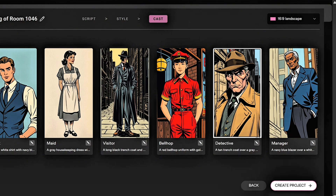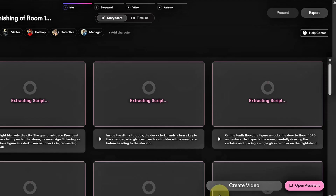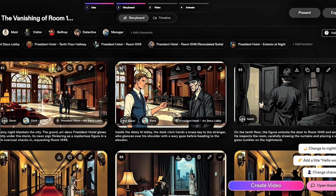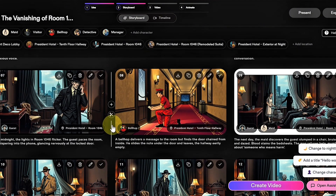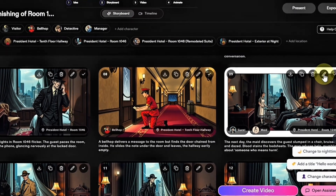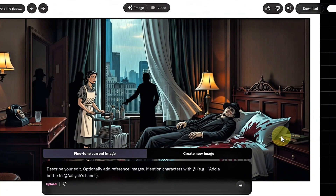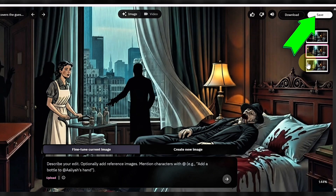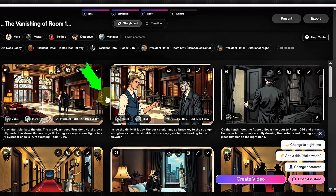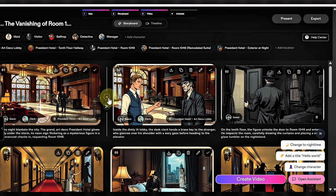This takes you to the next step, where you briefly describe your characters based on your story. You can also customize how they look using the available preset character options. Once you're happy with their appearance, hit Create Project again. Now you'll move to the next phase, where your story is broken down even further — you'll see each location and character featured in the video. It's super flexible: you can easily add new scenes, characters, or locations to expand your story. If you'd like to fine-tune a particular scene, just click the pencil icon. You can choose to fine-tune the existing image or create a new image, adjusting each scene individually. When you're done editing, hit Save. You can also add a brand new frame between existing ones by clicking the plus icon.